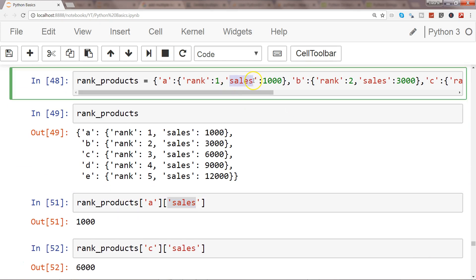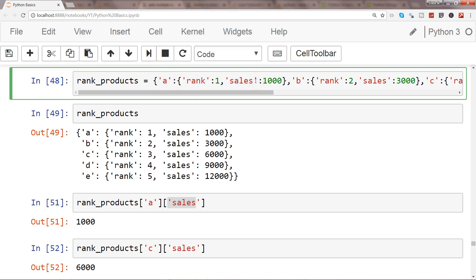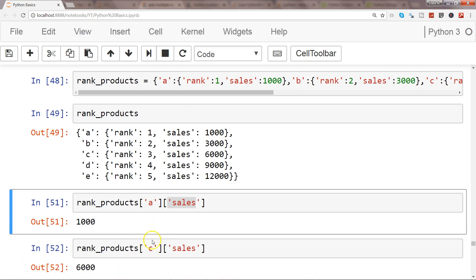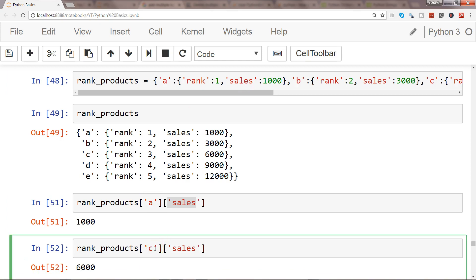This is again a key which has a value 1000, but for this key the value is this entire piece. From that we are accessing another key which is sales or one level down key. This is how you can understand nesting dictionaries and access its elements in the front-end interface.